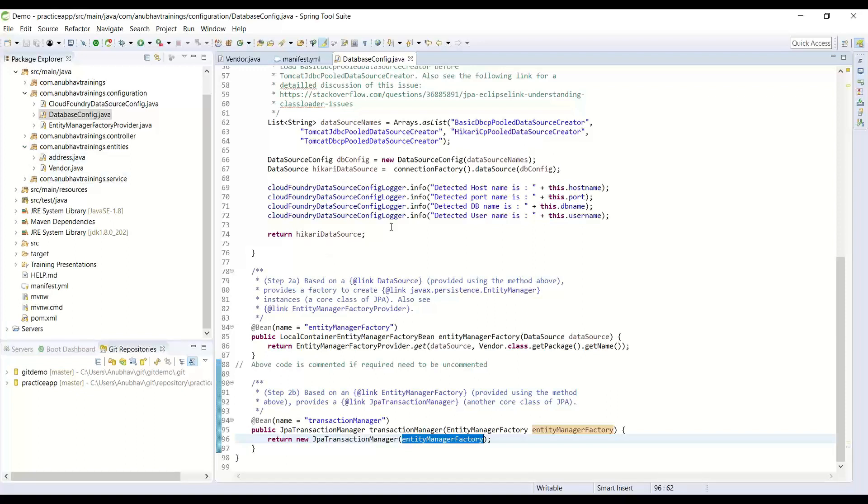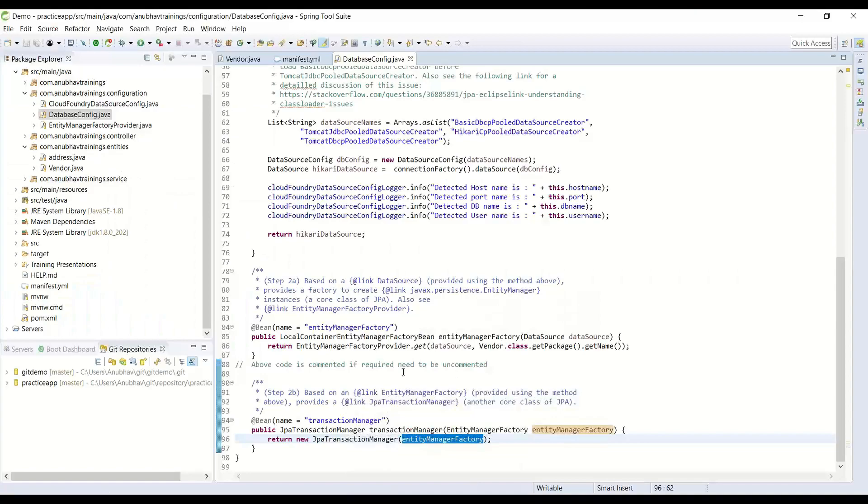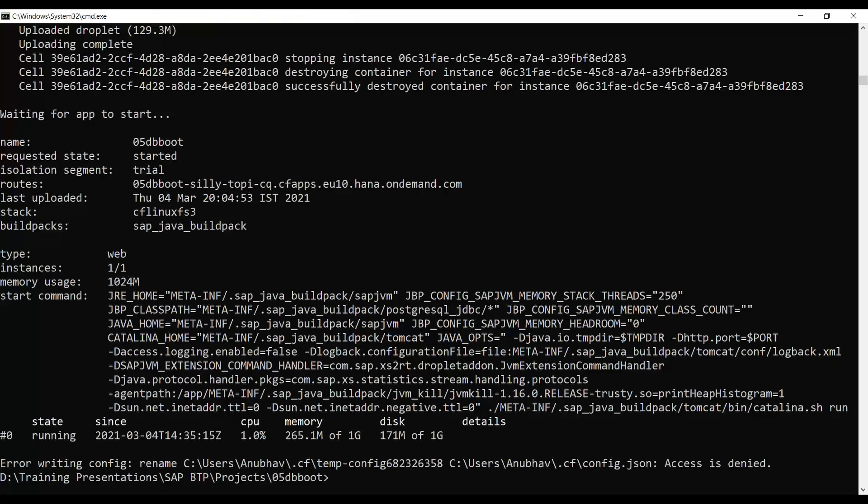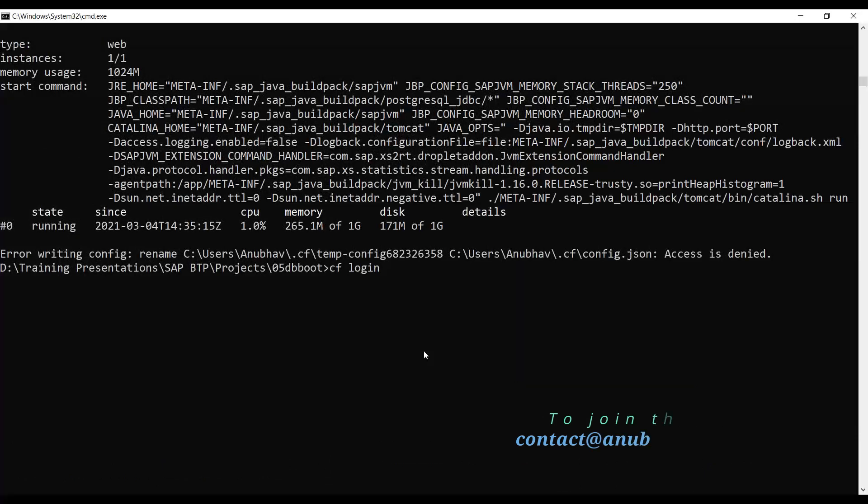We also removed the properties file. We built the project locally and then deployed to Cloud Foundry. When we deploy the project to Cloud Foundry, you can go back and check also the environment variables related to your project by cf env db-boot.